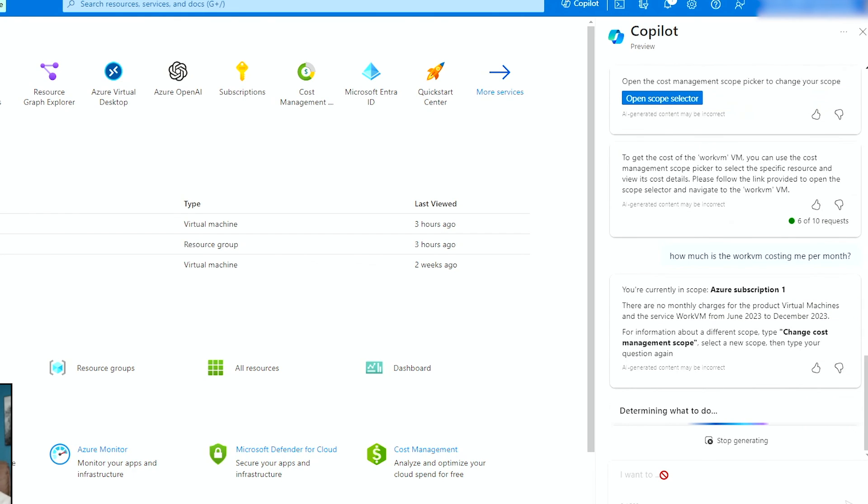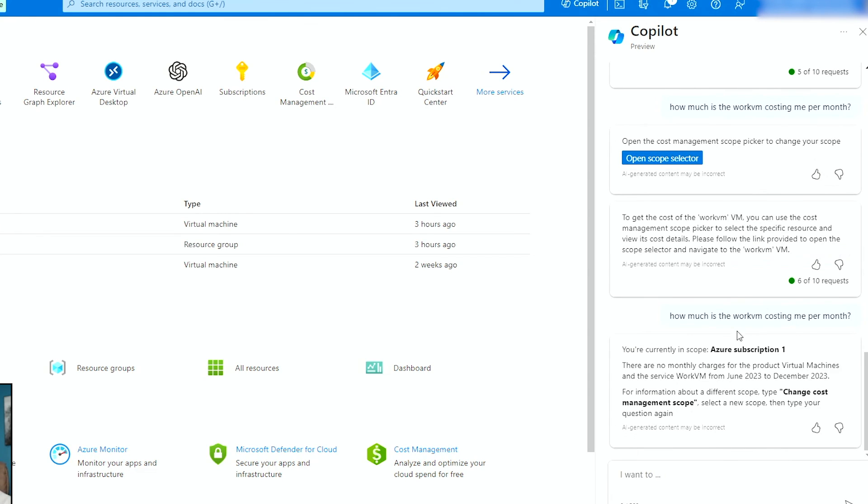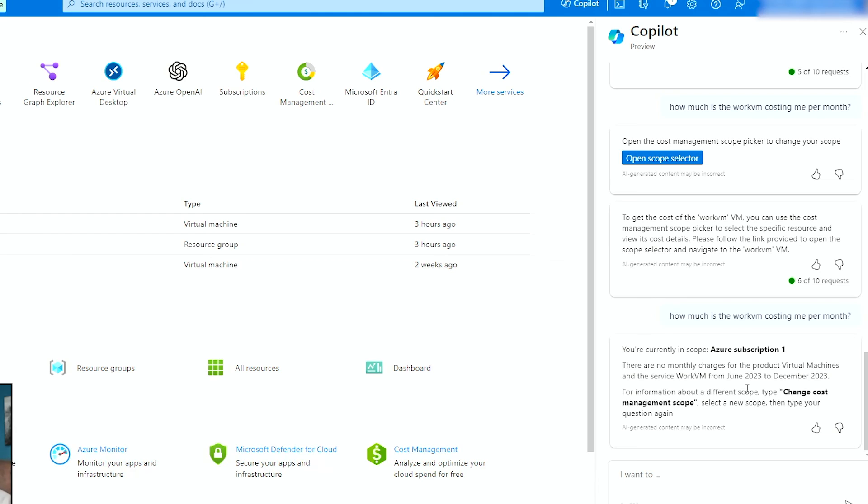You turn the scope subscription one. There are no monthly charges for this product, virtual machine, from June to December. And if you need to change the scope. So it does know that it's not costing me anything because I'm on a free tier, but it does go in and tells you what are the, it will give you that amount.